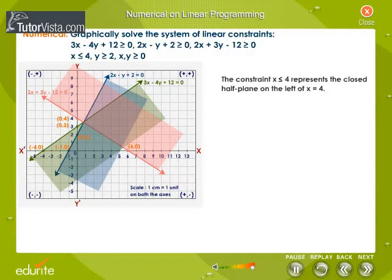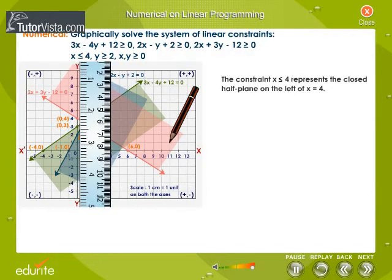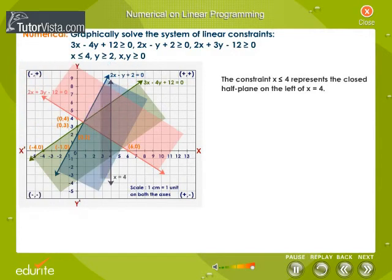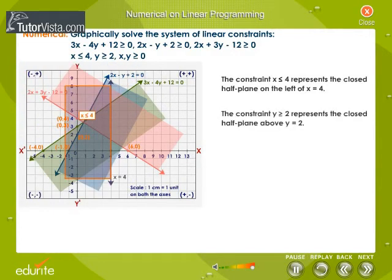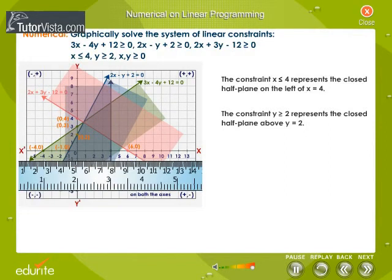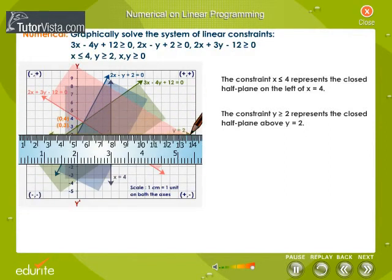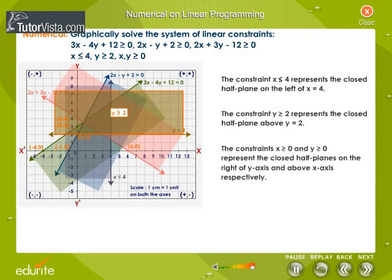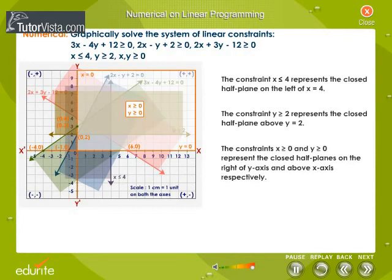The constraint x less than or equal to 4 represents the closed half plane on the left of x equals 4. The constraint y greater than or equal to 2 represents the closed half plane above y equals 2. The constraints x greater than or equal to 0 and y greater than or equal to 0 represent the closed half planes on the right of the y-axis and above the x-axis respectively.